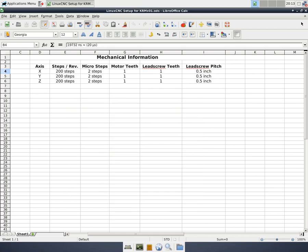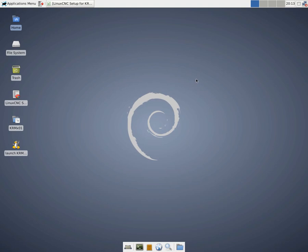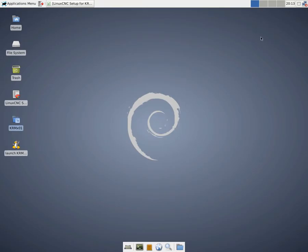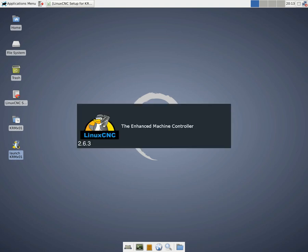So I'm going to just minimize this document that we created. So now, we see we have a symbolic link here to a folder. This has the configuration files that we just created with StepConf. So they're there. And then we have another link here that will launch our machine name. So we're going to launch KRM01. We launch that.